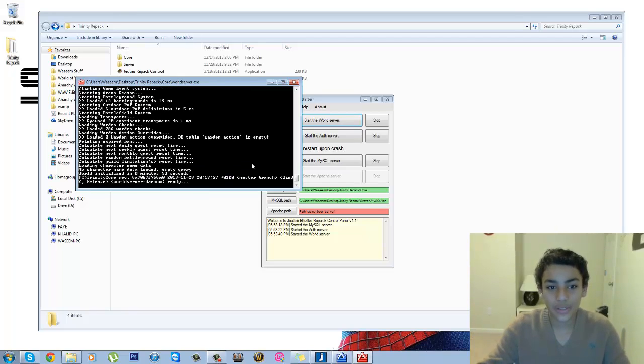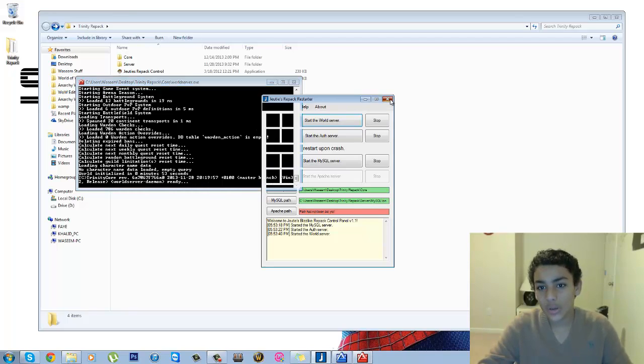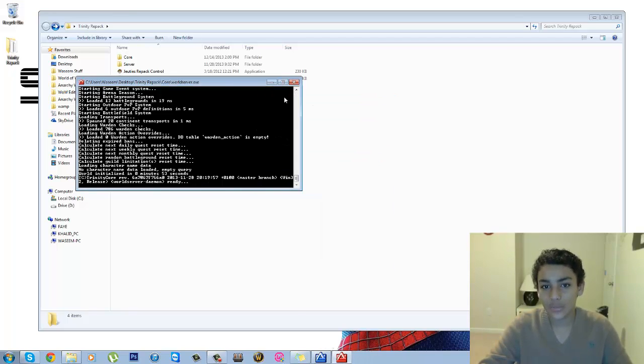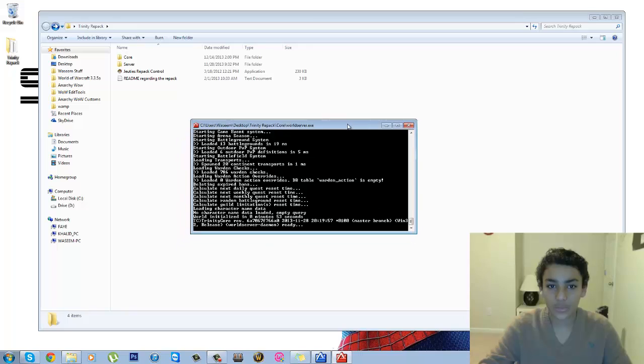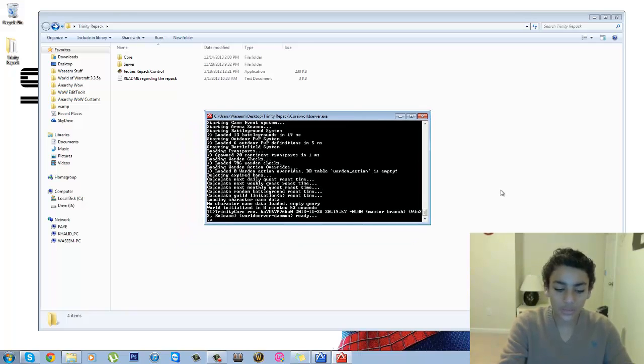Alright guys, so it has finished. It says Ready, and that means that the server is running and it's ready. So you can go ahead and close that Judy's Repack Restarter application thing. And over here let's create your account. So you want to click on dot account create.